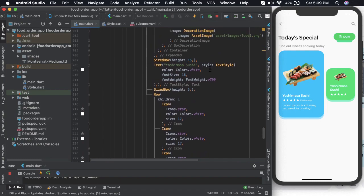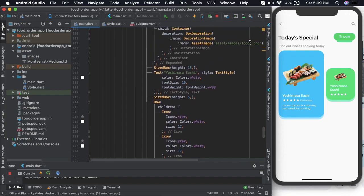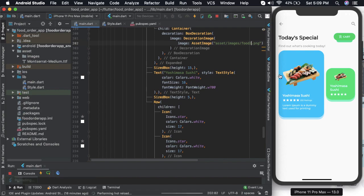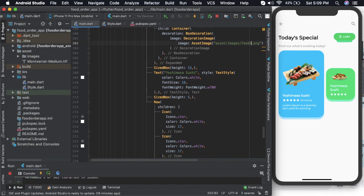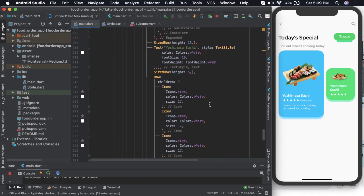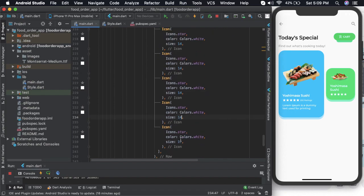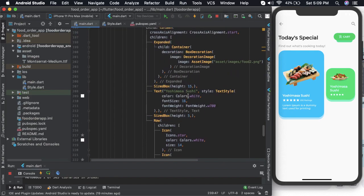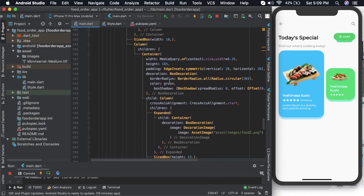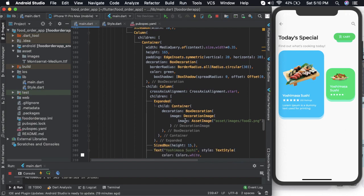Let us change the image here — I will keep it as food2. Then let us name this object and probably let us reduce the star size to 14. Once this is done we also add a sized box at the bottom of this container.